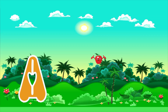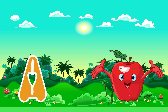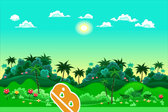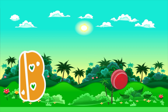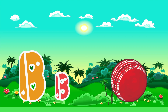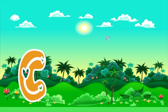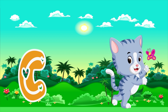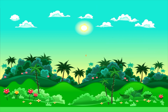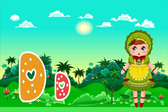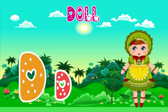A is for Apple. A, A. Apple. B is for Ball. B, B. Ball. C is for Cat. C, C. Cat. D is for Doll. D, D. Doll.